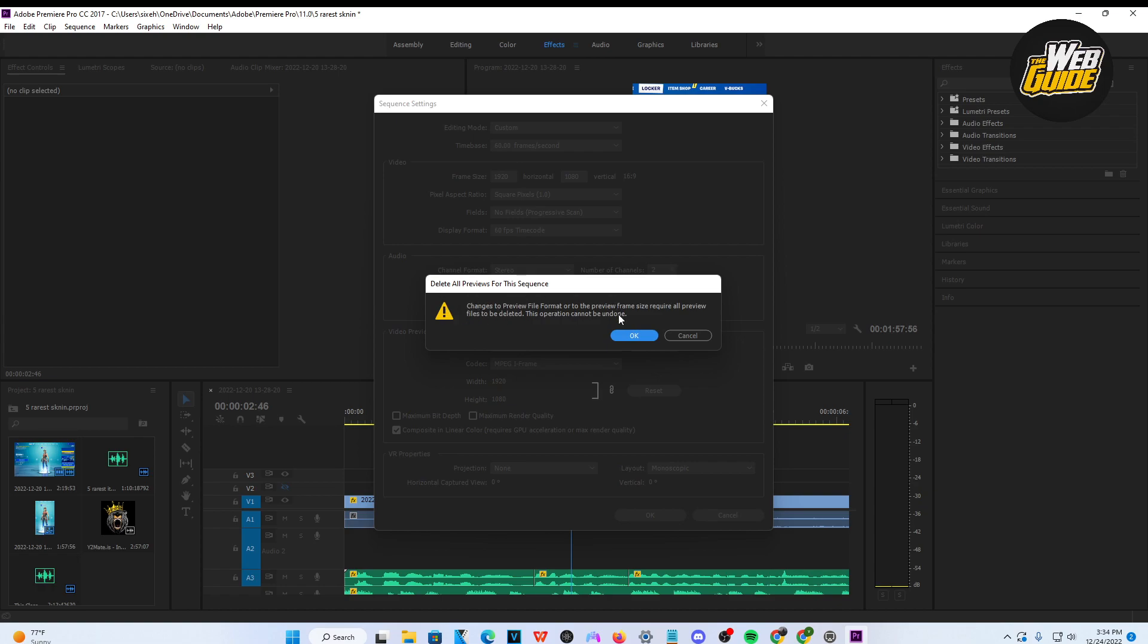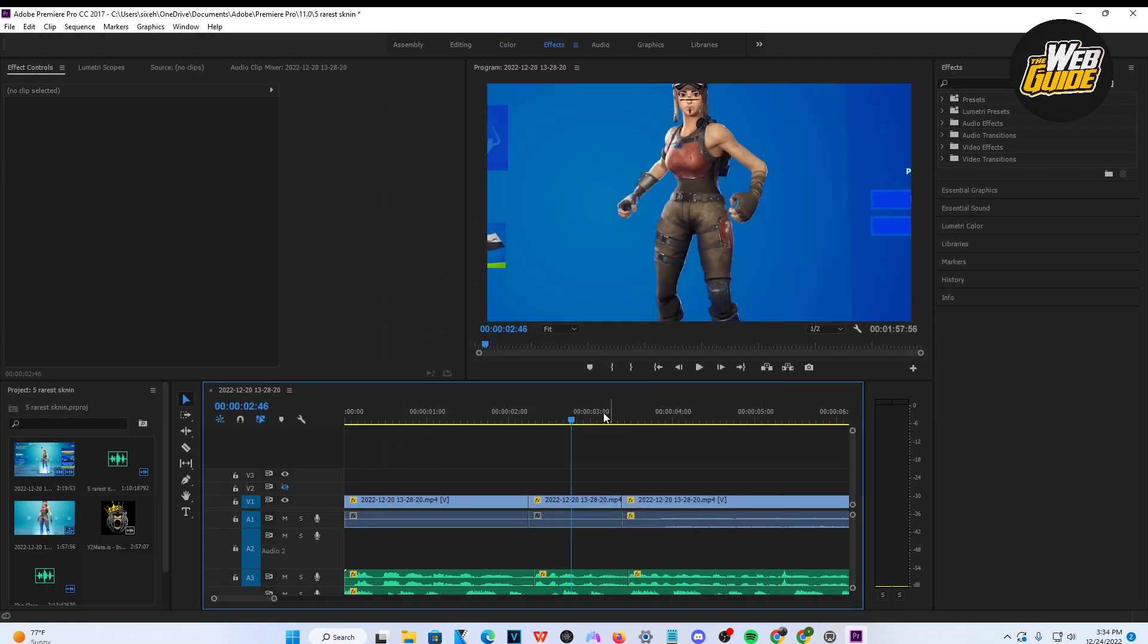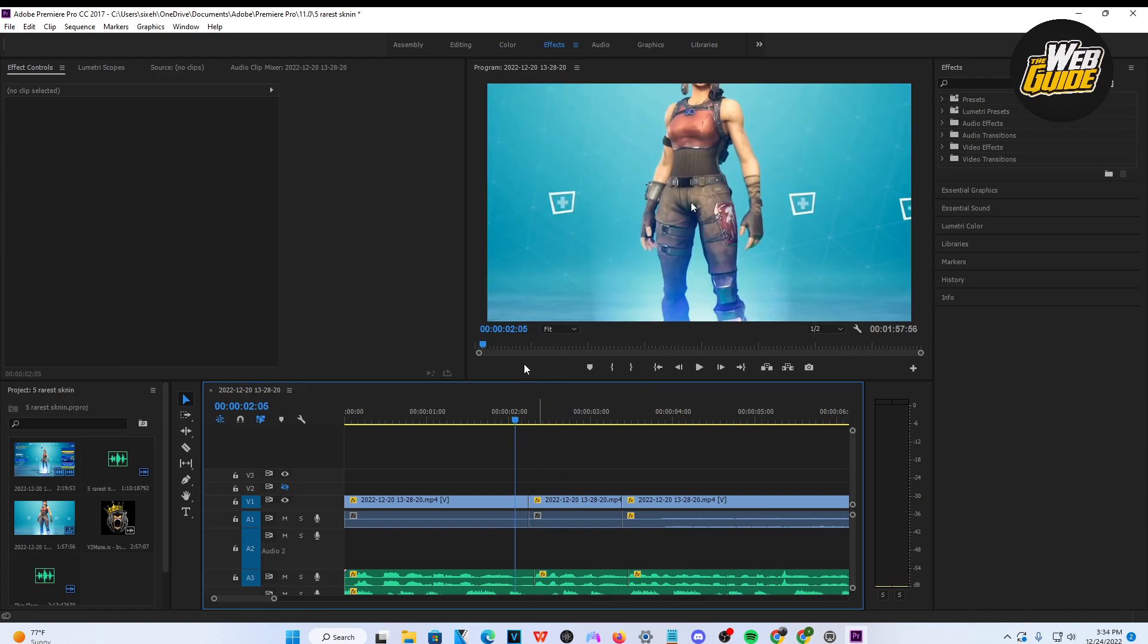It says 'Delete previews for the sequence' - just press OK if you want. From here you can see that my video has now been changed to 1920 by 1080. If I want to change it back...